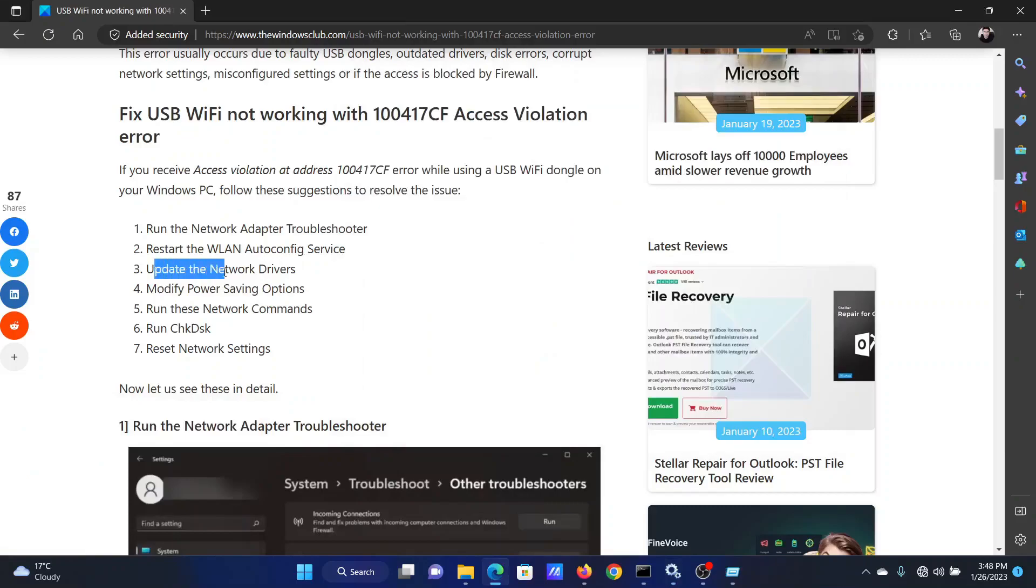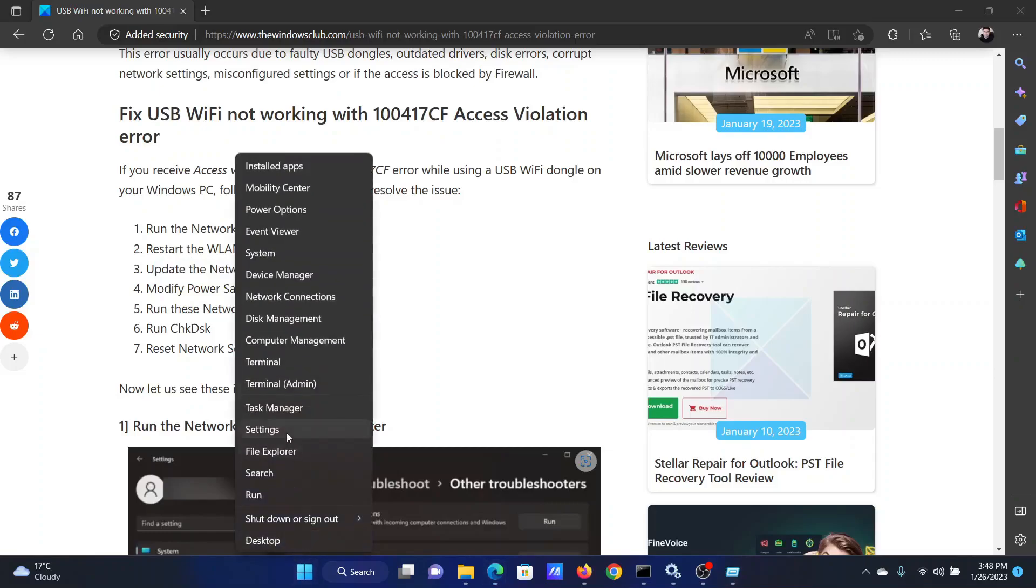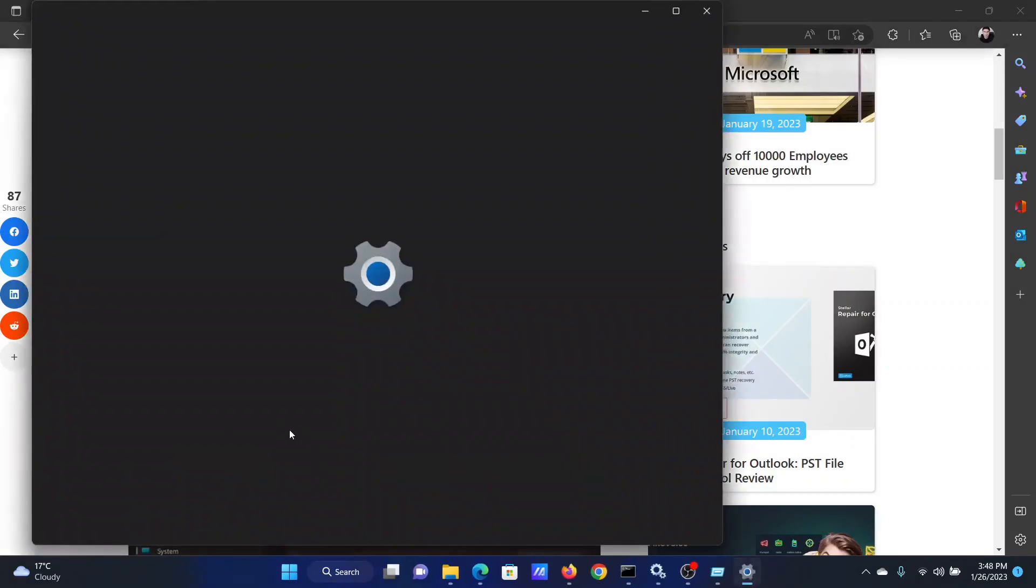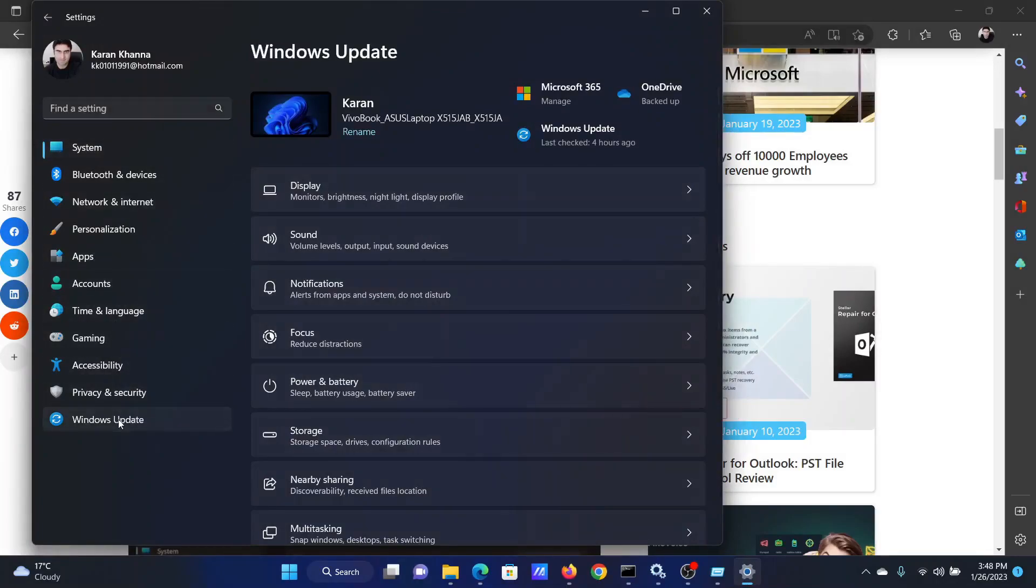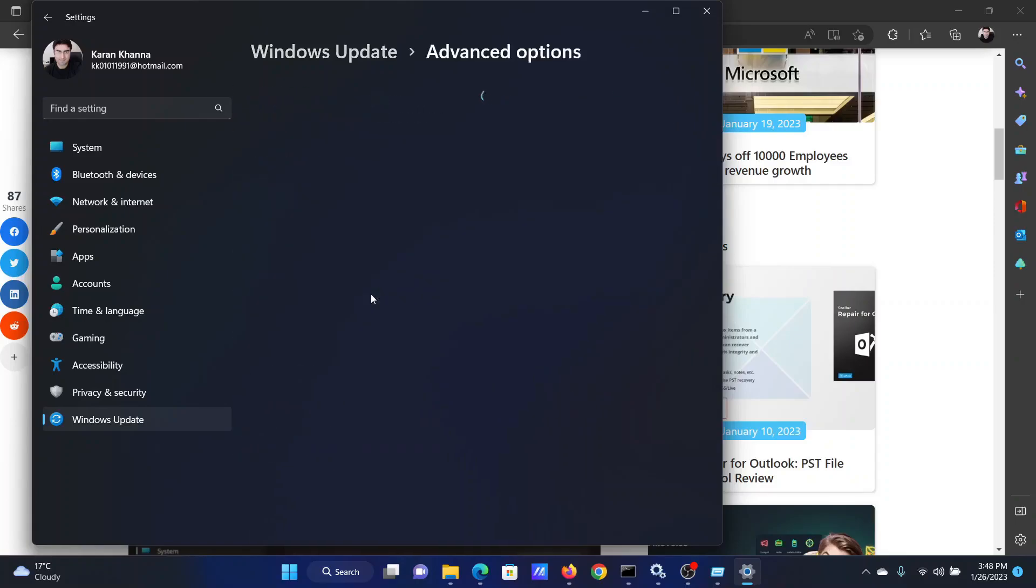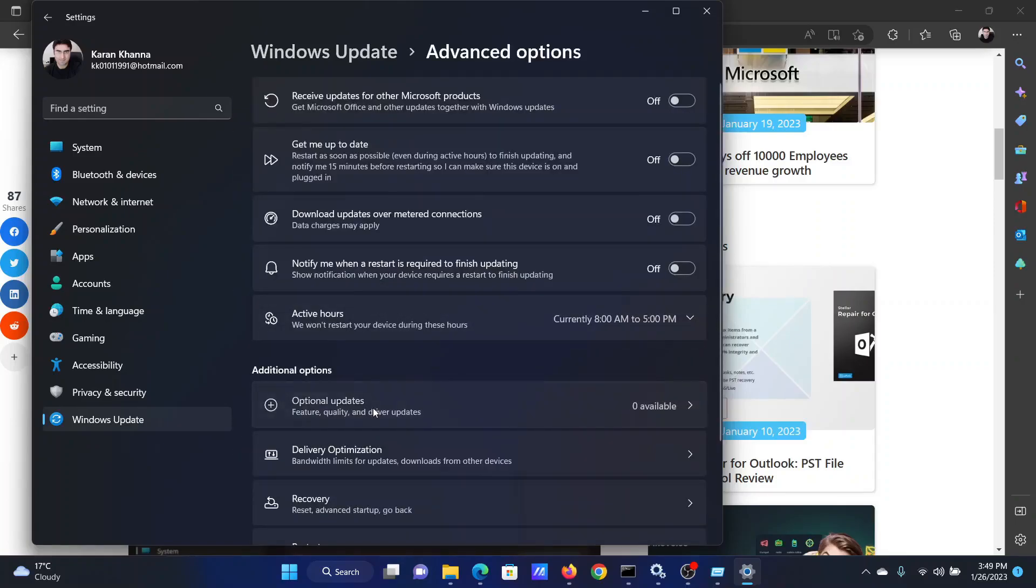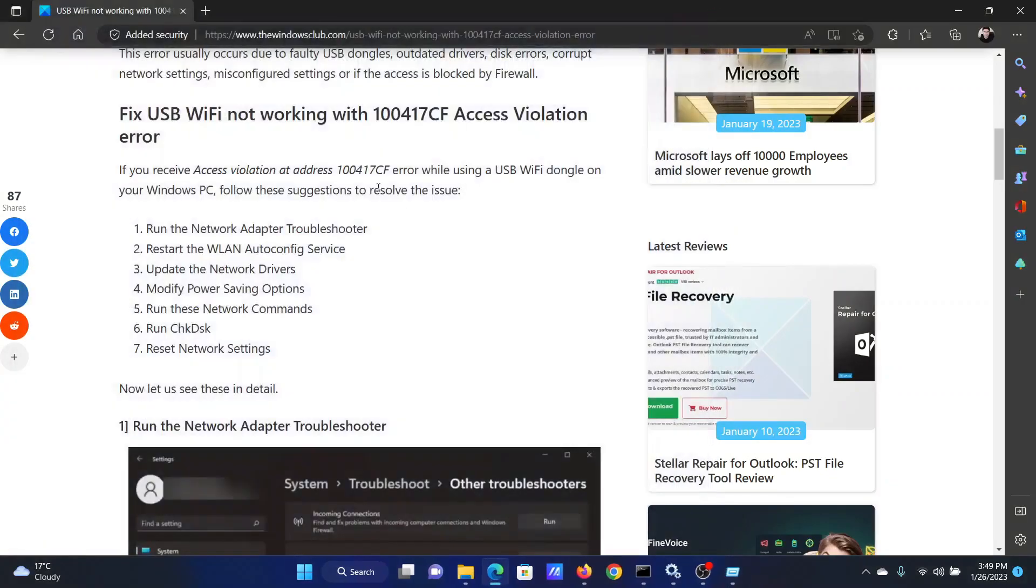The next solution is to update the network drivers on your computer. Right-click on the Start button and select Settings from the menu. In the Settings menu, go to the Windows Update tab on the left-hand side. In the right pane, select Advanced Options, then scroll down to Optional Updates. If you find any optional updates here, they will be driver updates. Please install them on your computer.